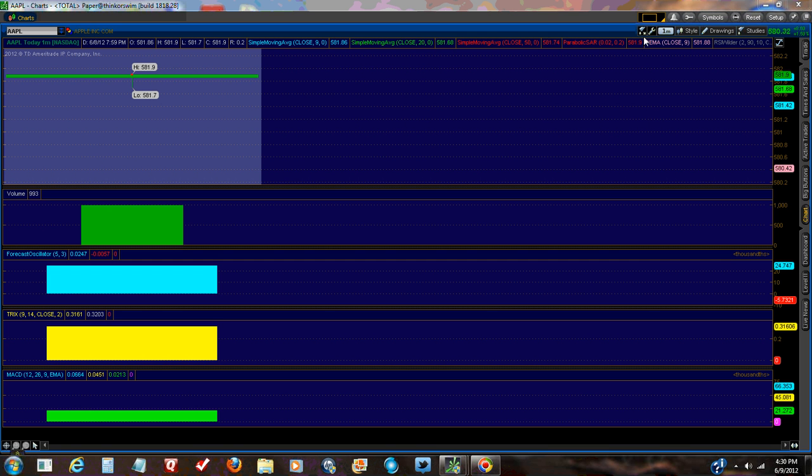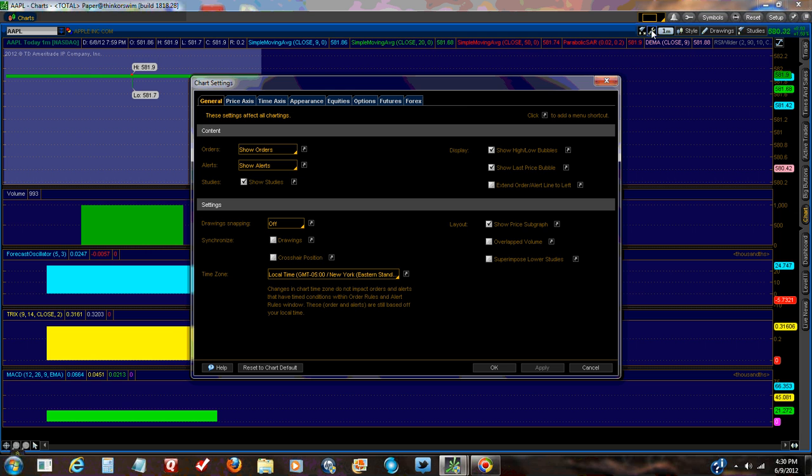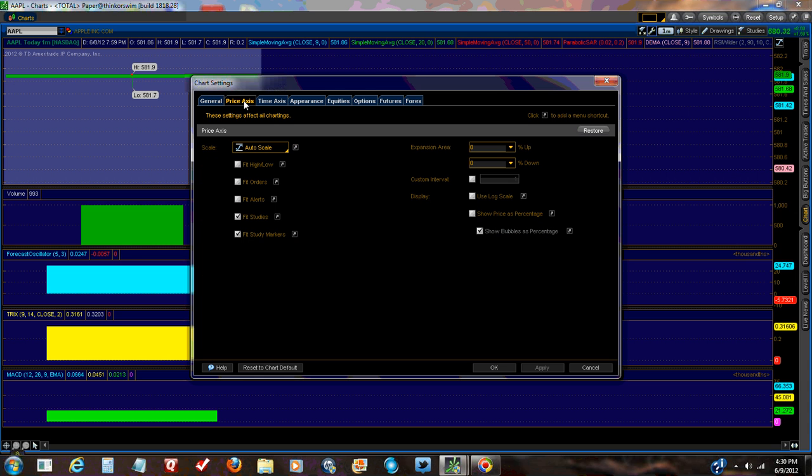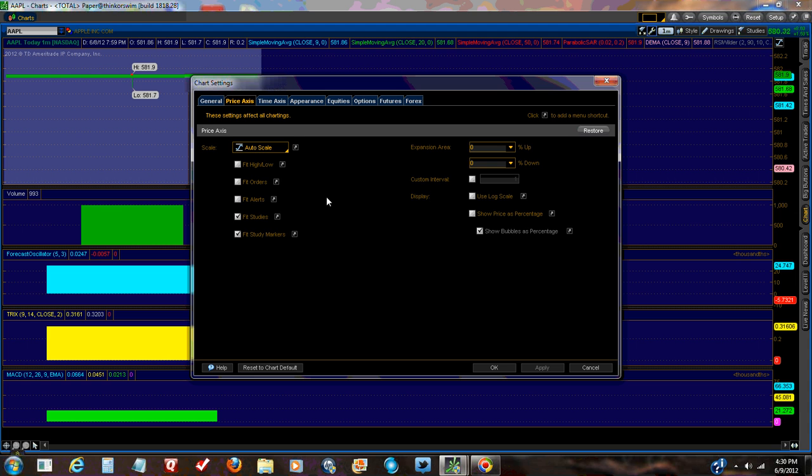I wanted to show you exactly what we have here. I have my local time set and basically this is the default screen and the price axis. This is pretty much default. I put in fit studies and fit study markers. I don't know if that's default or not.